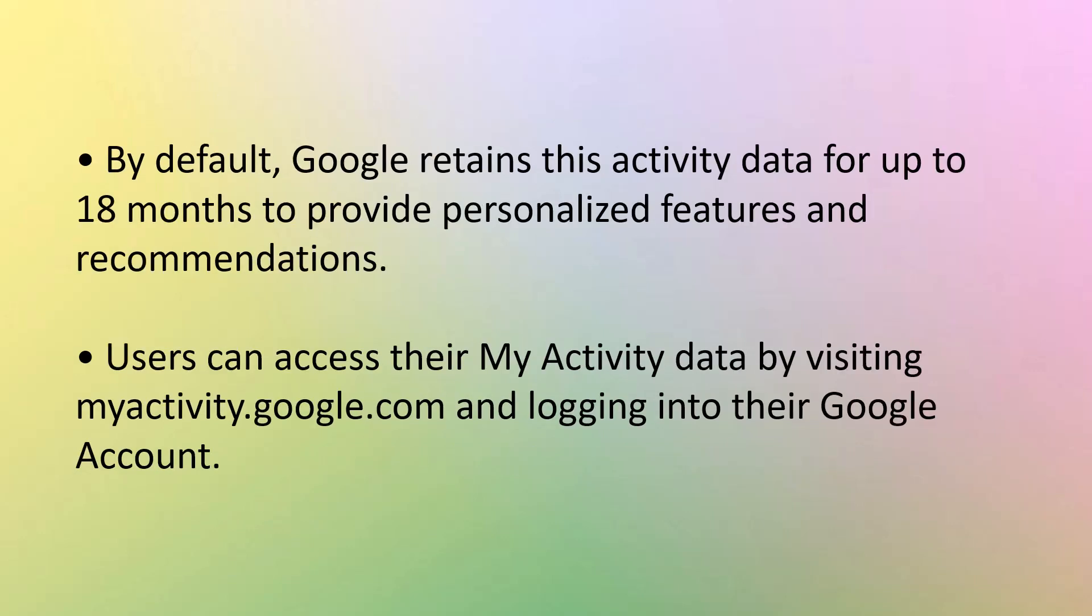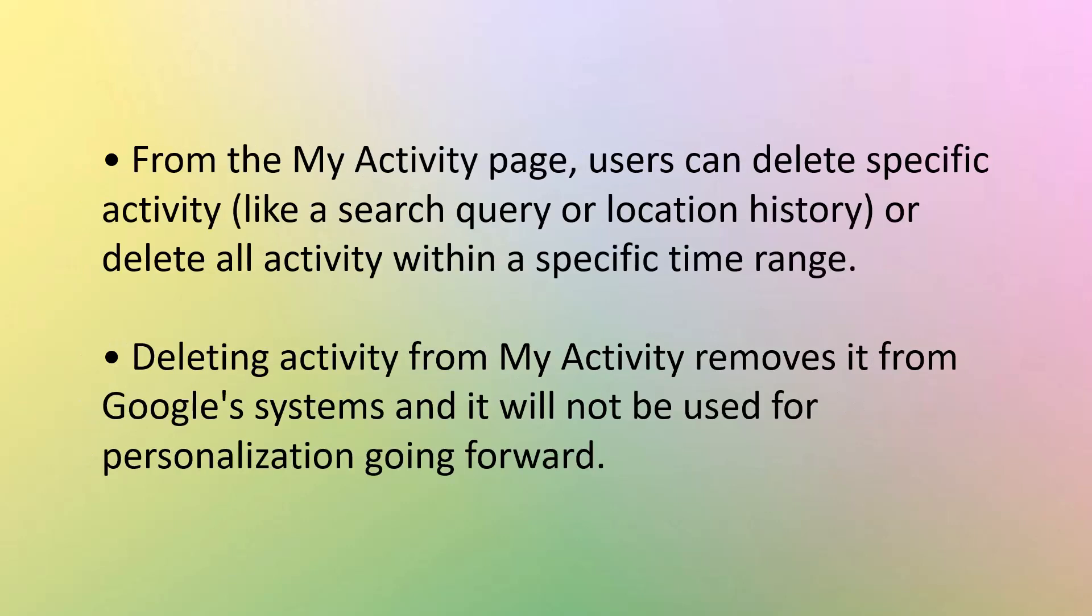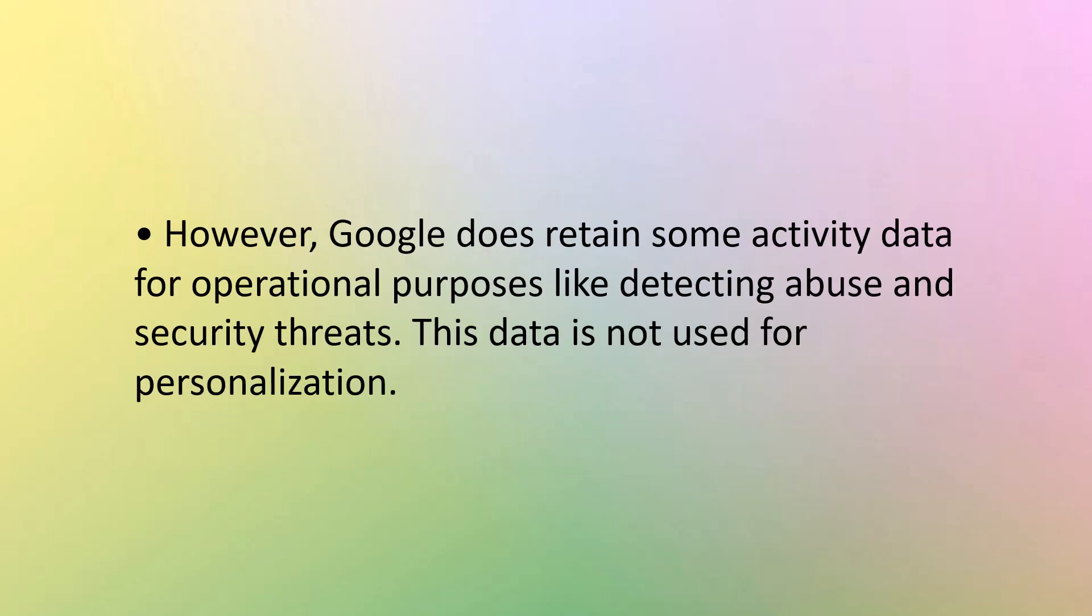By default, as I mentioned, it saves it up to 18 months to provide personalized features and recommendations. Users can access their My Activity by visiting myactivity.google.com and logging into their Google account. From the My Activity page, users can delete specific activity, like a search query or location history, or delete all the activity within a specific time range. Deleting activity from My Activity removes it from Google's systems and will not be used for personalization going forward. However, Google does retain some activity data for operational purposes like detecting abuse and security threats.